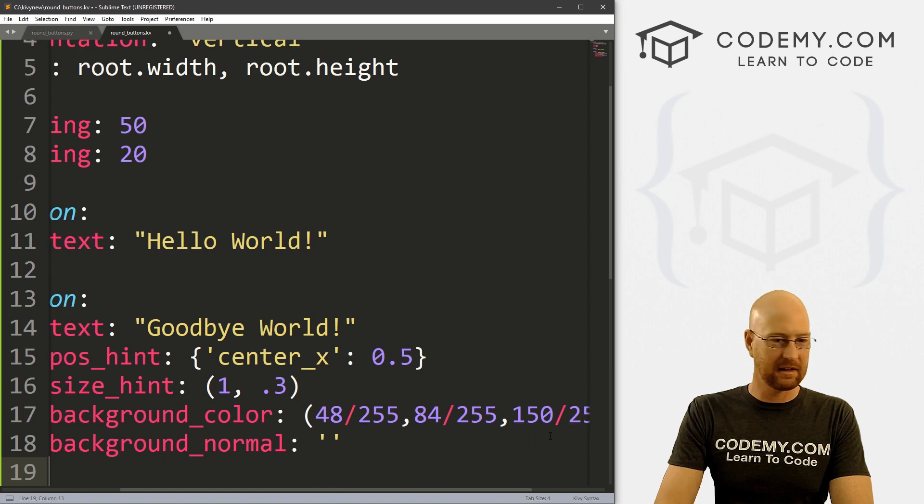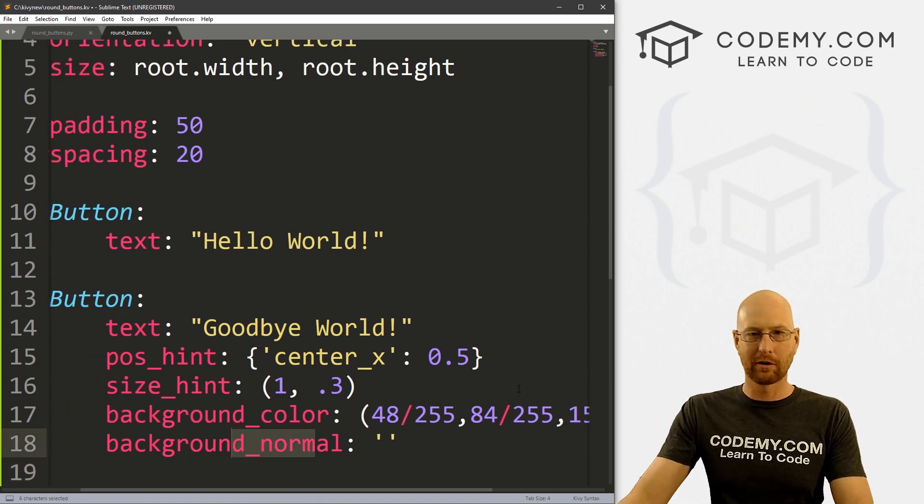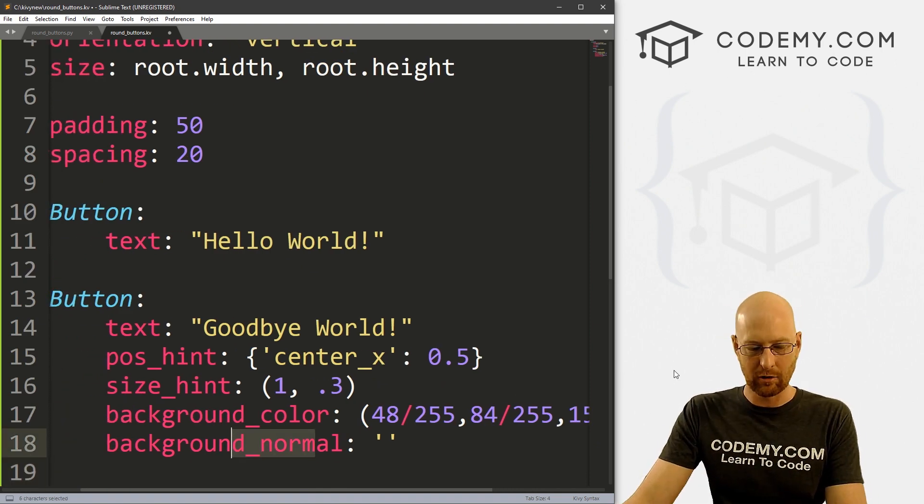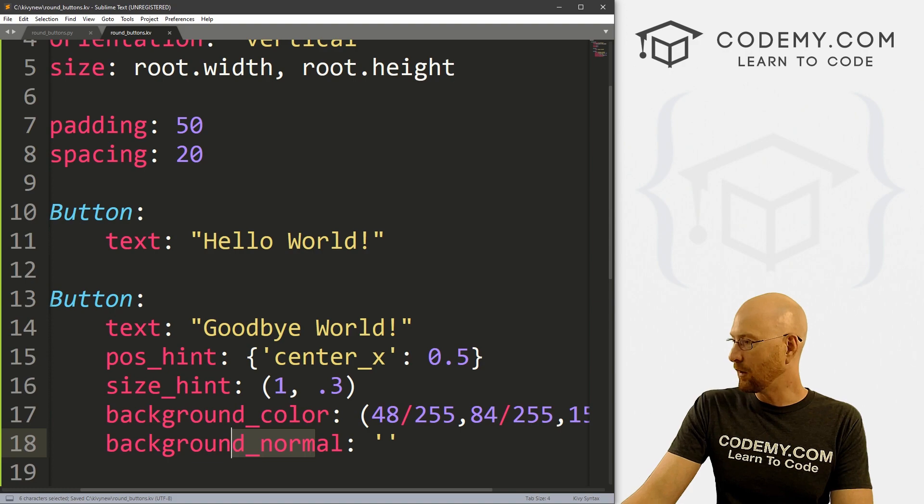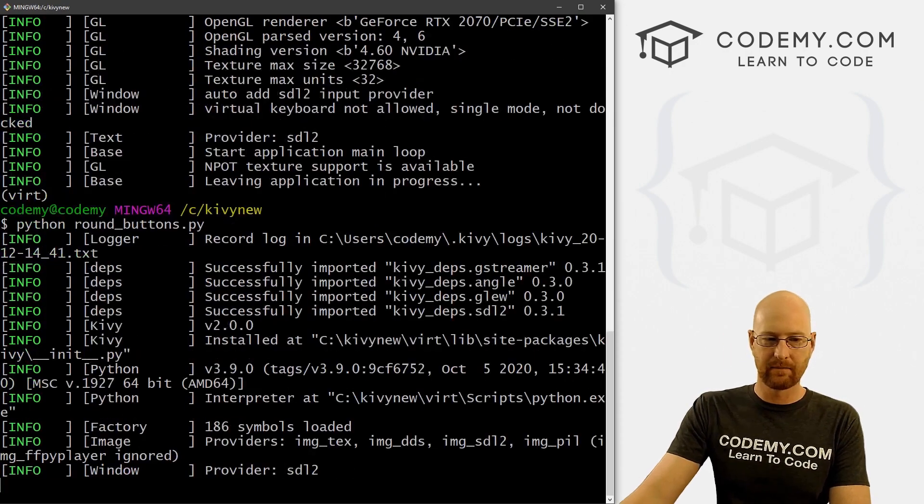I've looked this up already so I know what it is. And let's go background_normal and give that nothing. With buttons, we have to give it a background_normal, or else the color will be tinted gray and we don't want that. So okay, let's go ahead and save this and run it, see how that looks.